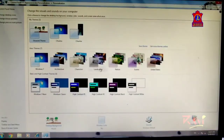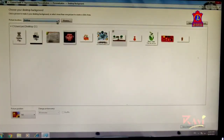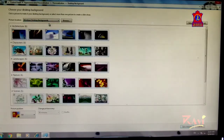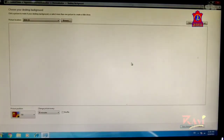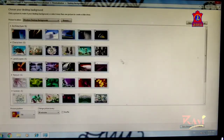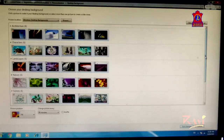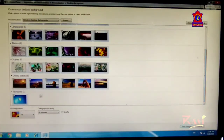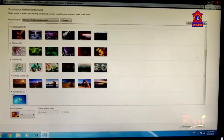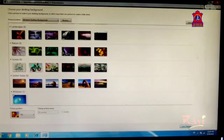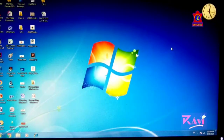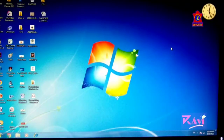To restore an older background, click on Desktop Background and select Windows 7 Desktop Background. Find the original image, click Clear All, select it, click Save Changes, and close. The original desktop background appears again.